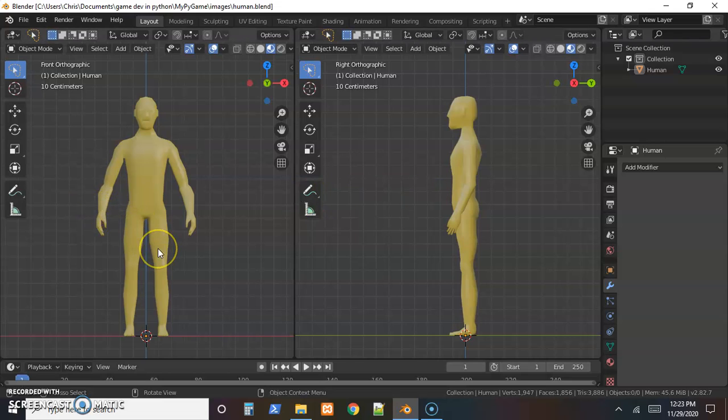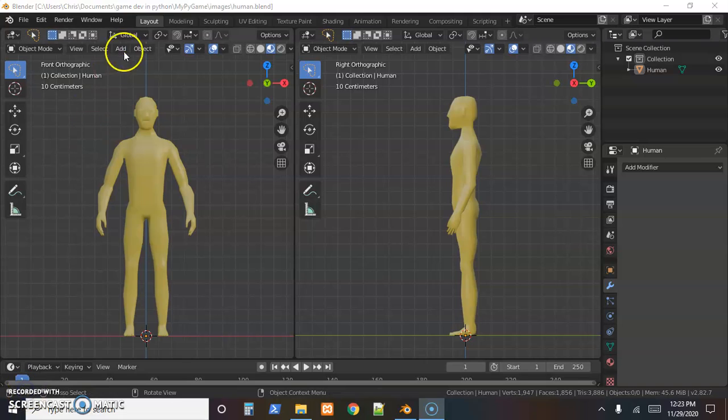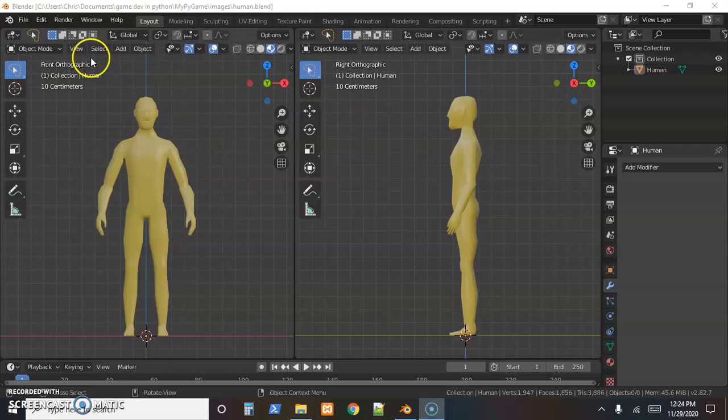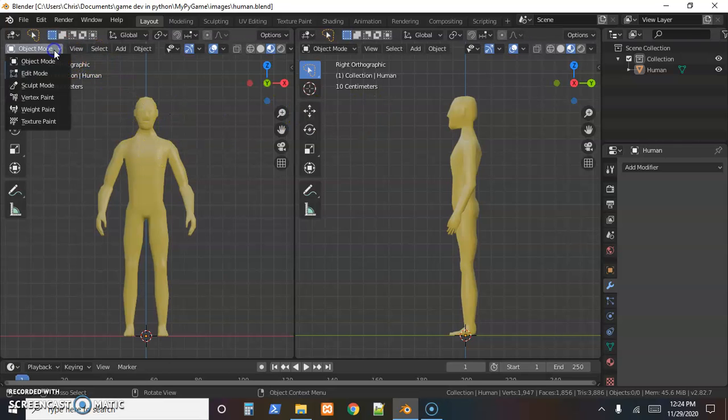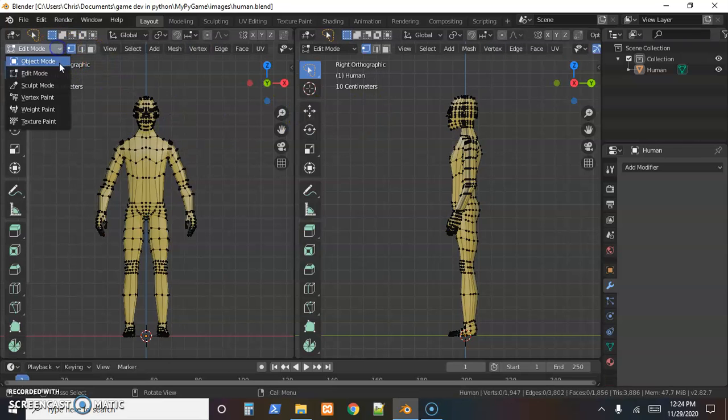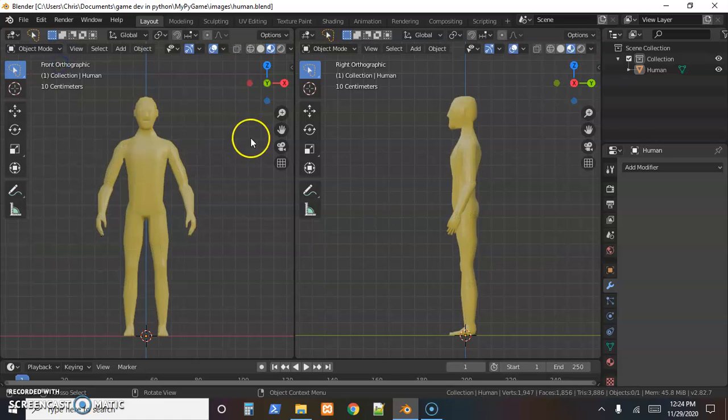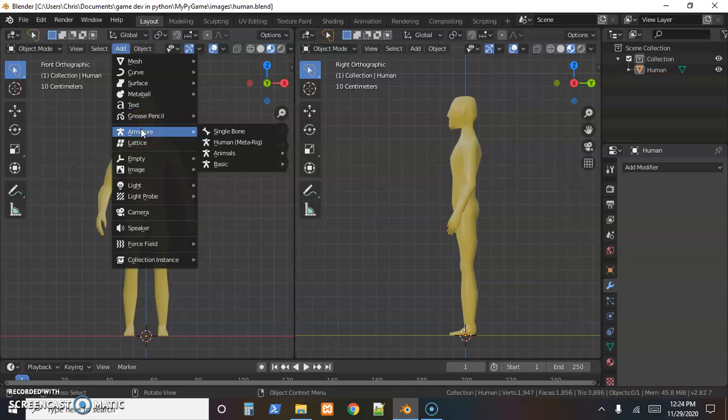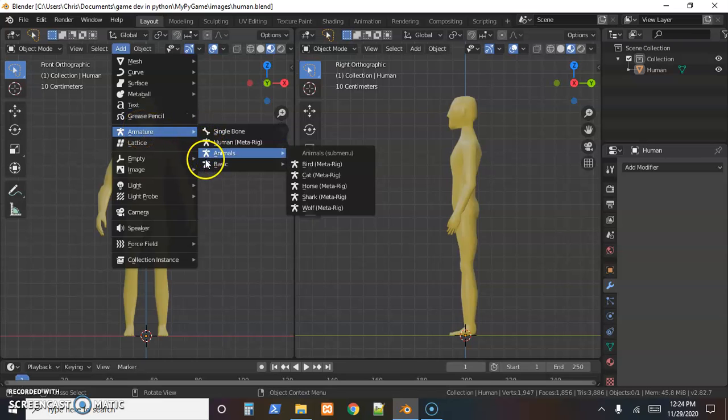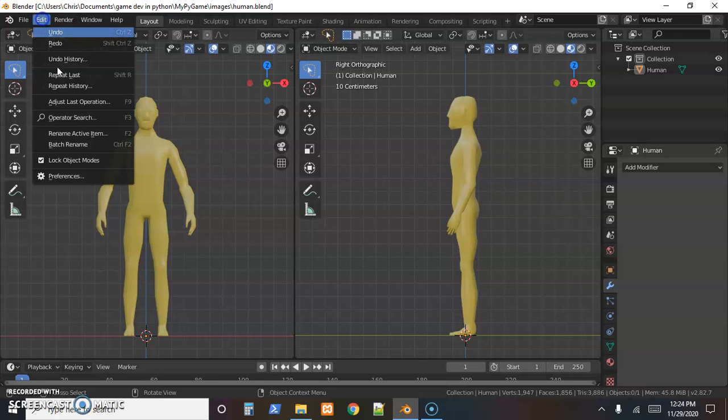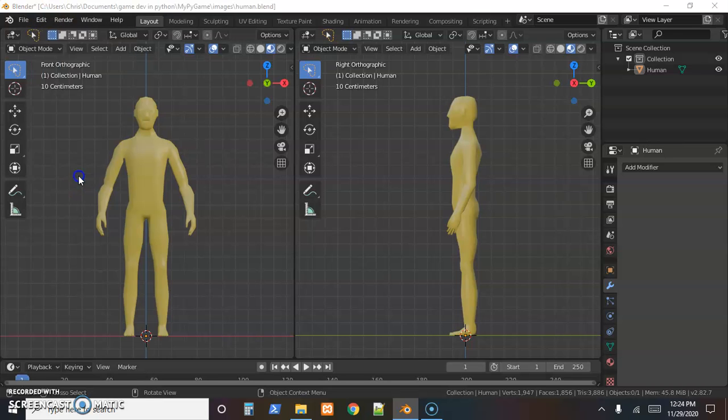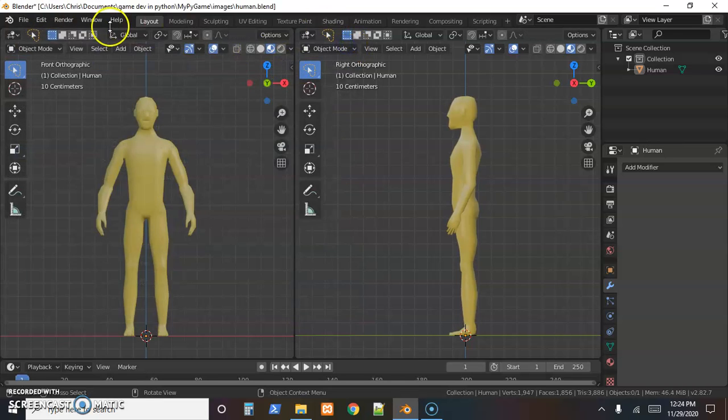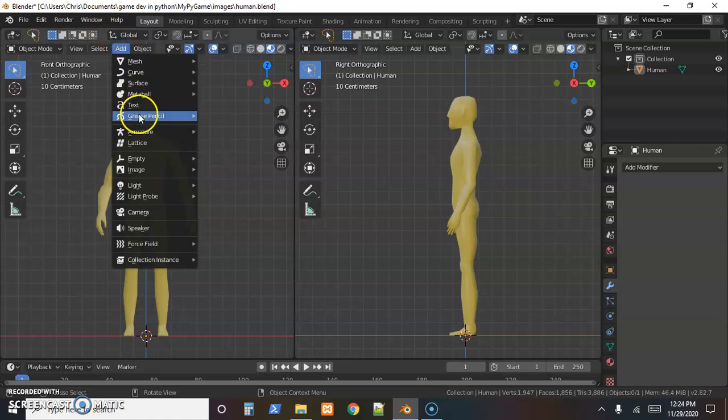That'll work to get started. So now we're ready to start adding bones. To do that, just come up to the Add menu here in object mode. Since both of these are linked together, if we switch to edit mode it changes together. So in object mode come to Add and Armature.